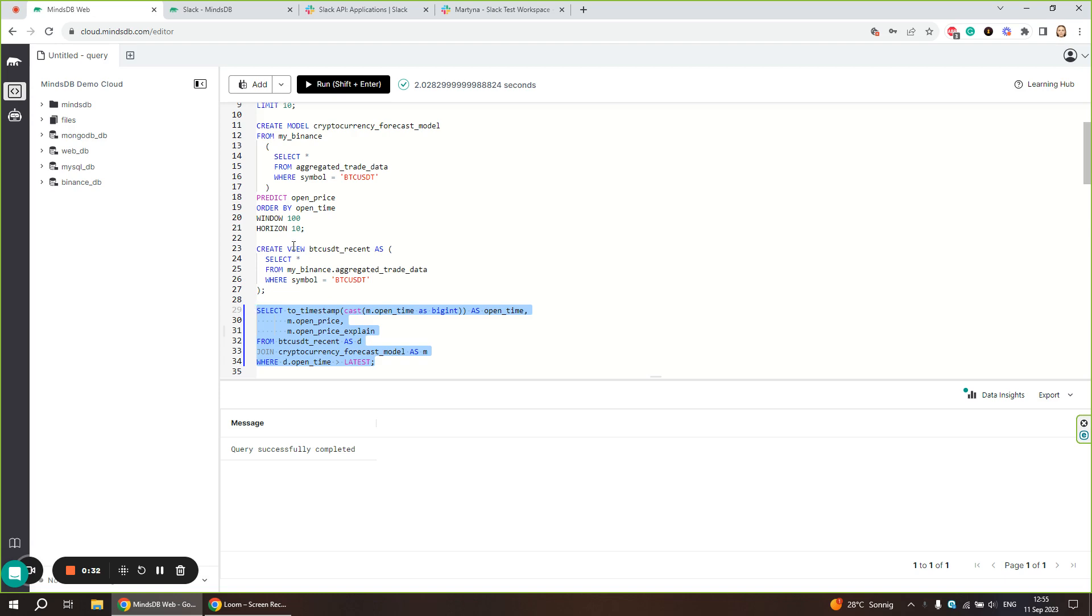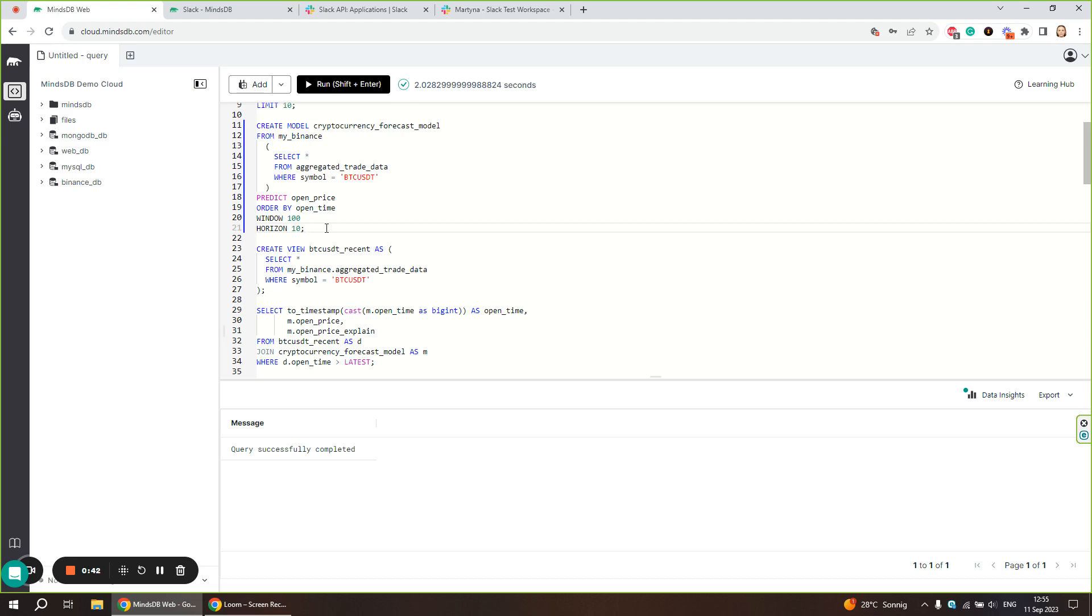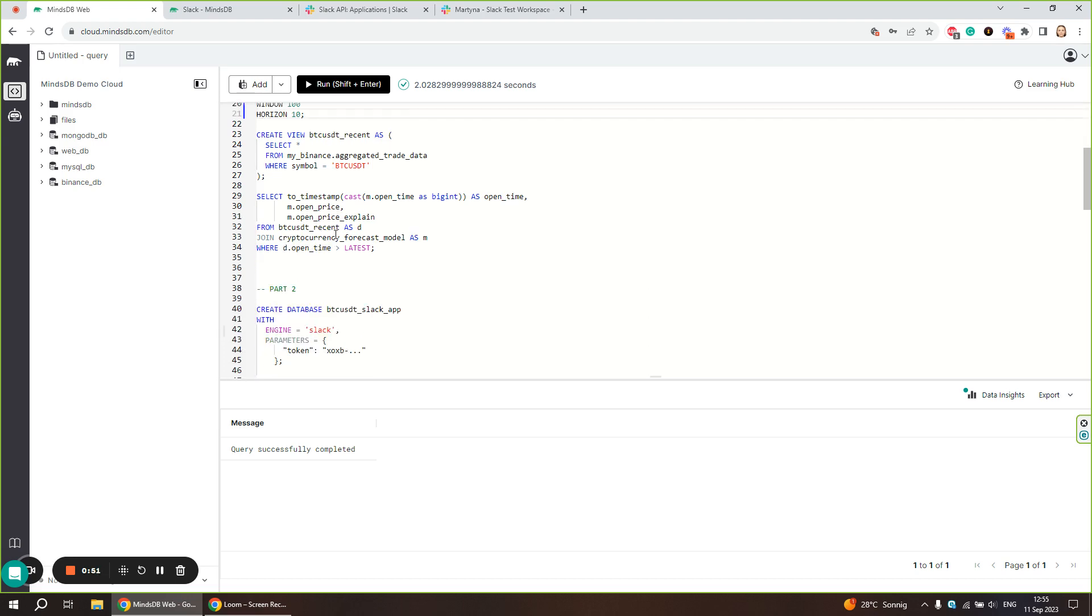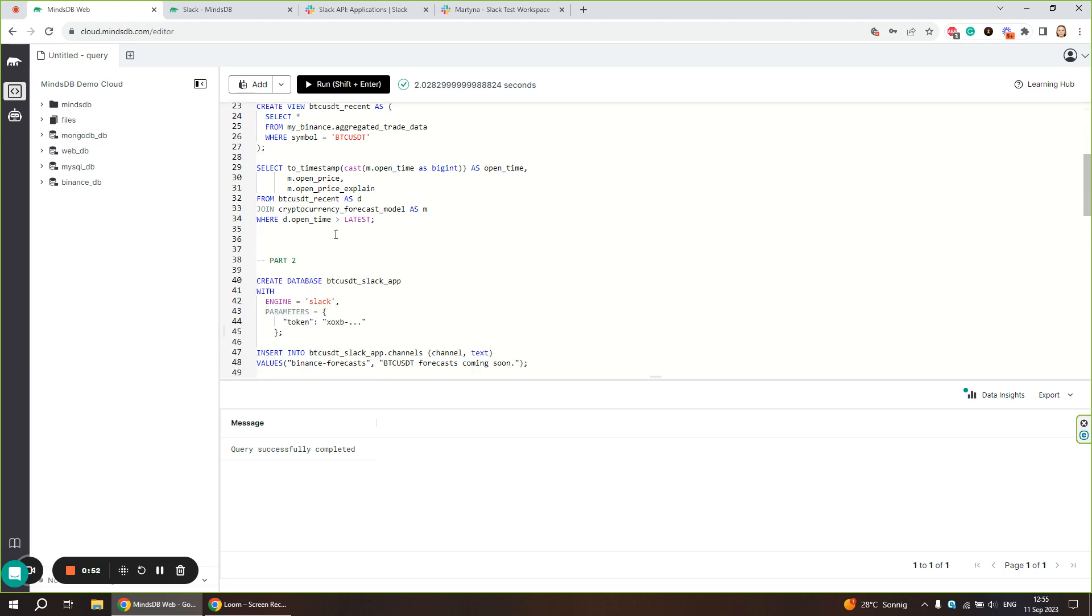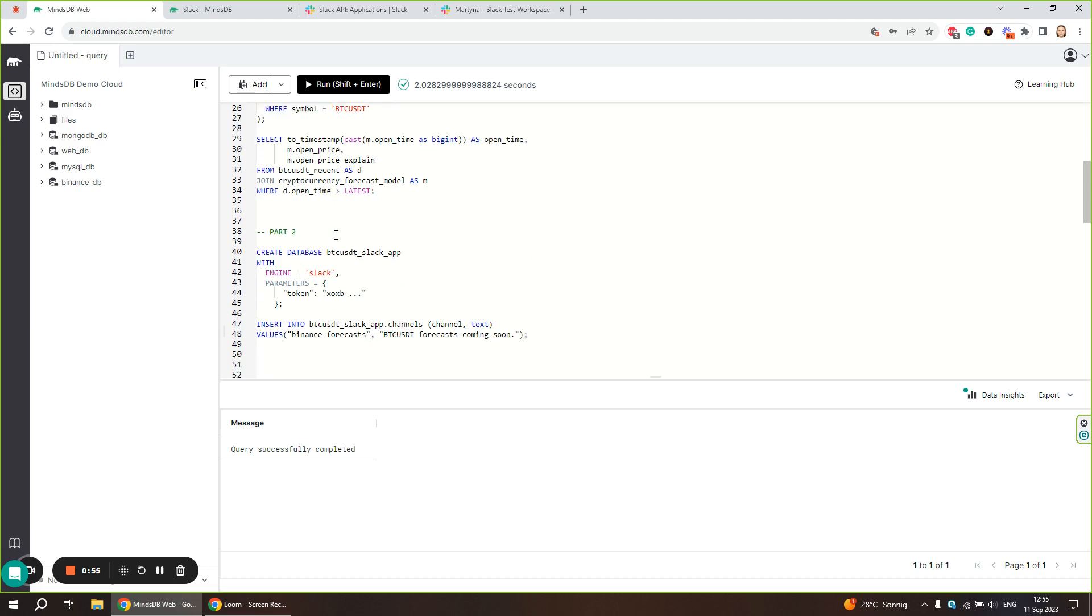The prediction is made for the next 10 minutes as defined in the horizon clause. Now we want to set up an automated AI workflow that will send alerts to Slack and provide real-time trading data forecasts. Let's start by connecting Slack to MindsDB.